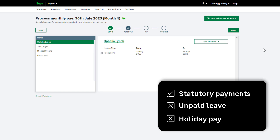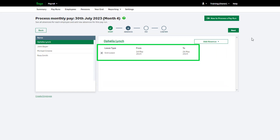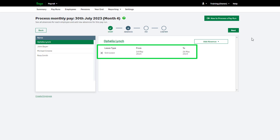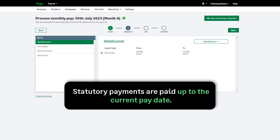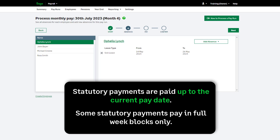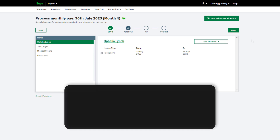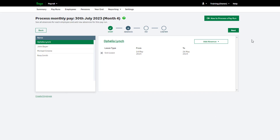Once an absence has been entered, you'll see this listed here. Any historical absences showing here have been processed and any entitlement paid to the employee, therefore they shouldn't be removed. Removing a historical absence will reverse any payments made and cause a correction on your employee's pay. Statutory payments are paid up to and including your current pay date. For example, if you pay your employees monthly and your pay date is the 25th of each month, the statutory payment will be paid up to and including the 25th. Any remaining statutory payments due up to the end of the month will roll over to the next pay period. Statutory payments adhere to HMRC legislation and qualifying conditions. For more information on specific absences, click here.